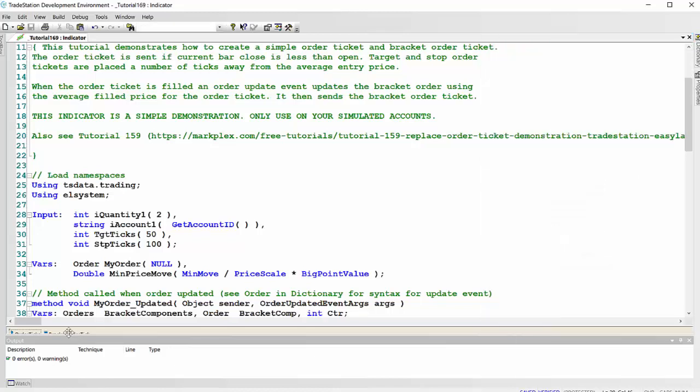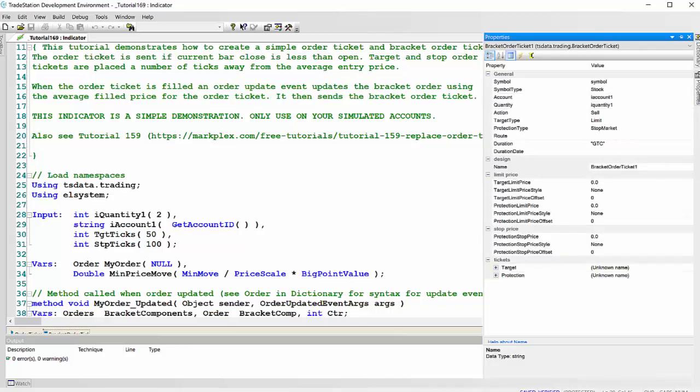Look at the other one, which is the bracket order ticket. So again, symbol, that's just the symbol for the chart, stock. The account and quantity, we've got those inputs again.